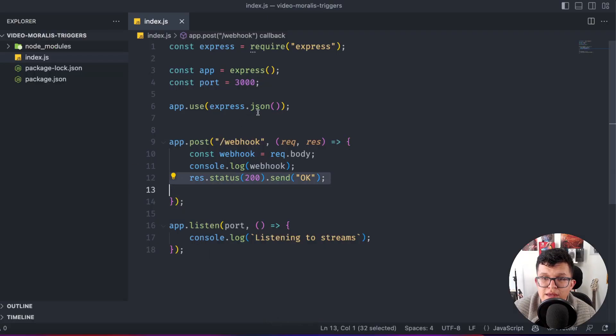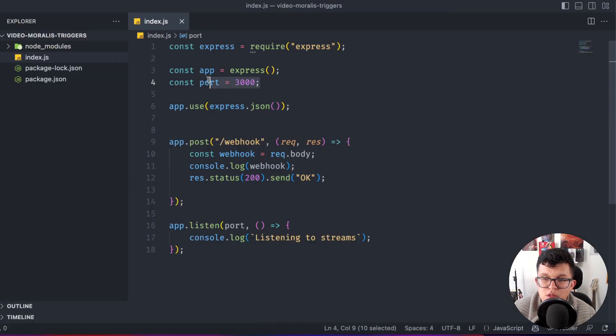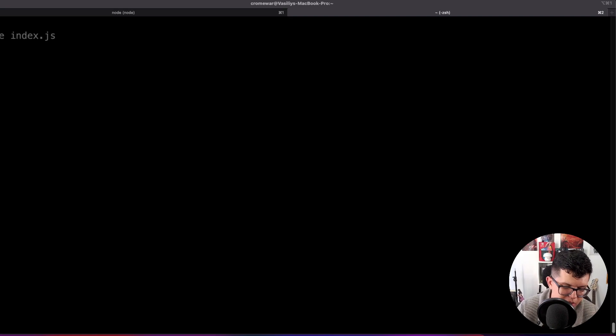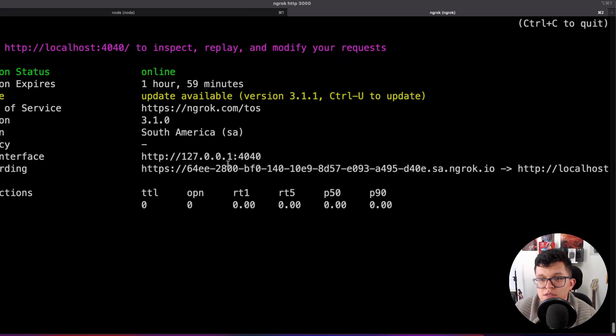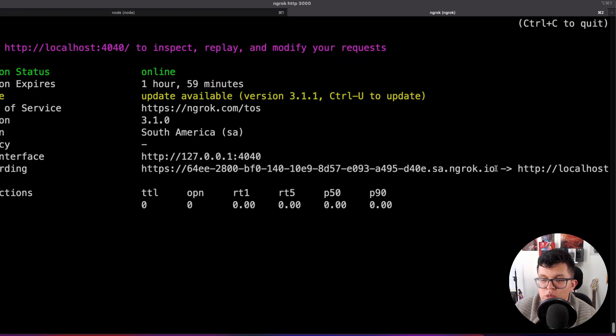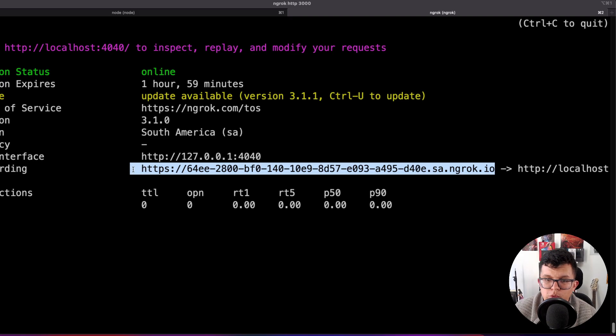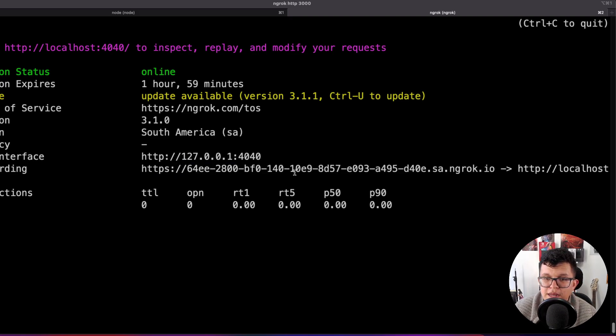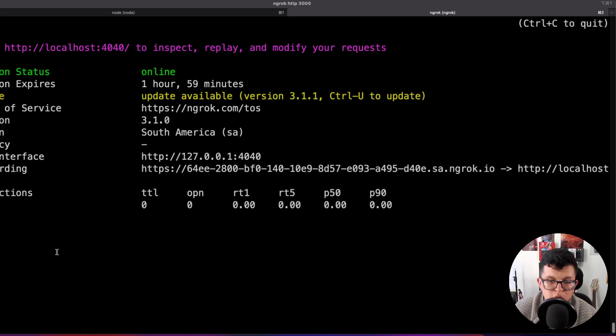However, as you might already know, we are running this on localhost and Moralis streams requires an actual webhook to connect to. So in order for us to do that, let's create a tunnel using ngrok. So ngrok on port 3000. Now we can use this URL provided here, which is going to be connected to our local server. But now with this URL, we can use it on our stream.